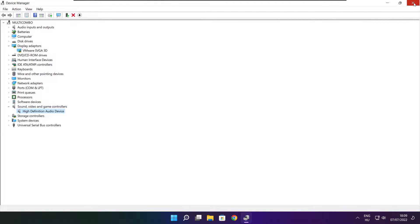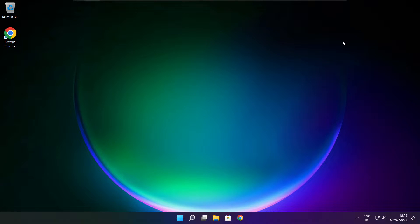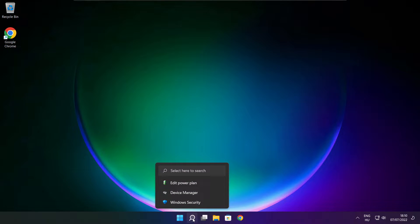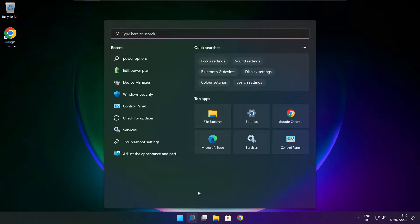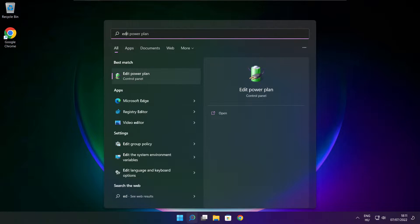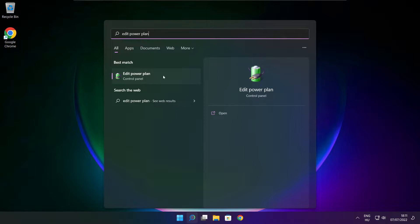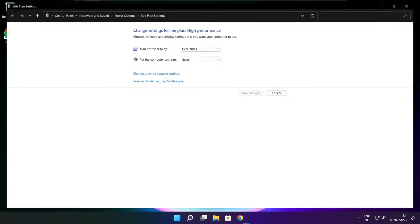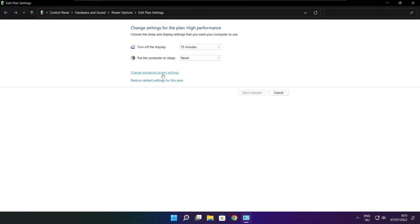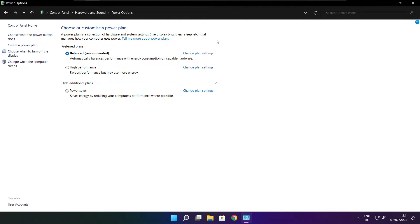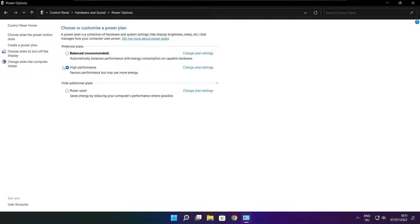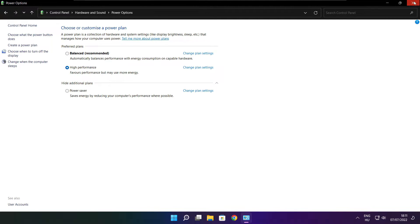Close window. Click search bar and type edit power plan. Click edit power plan. Click power options. Select high performance. Close window.